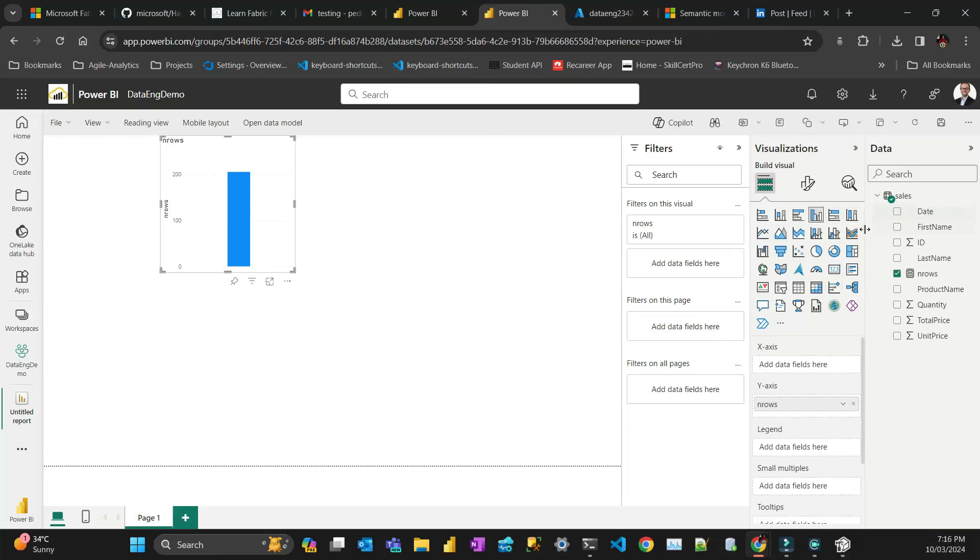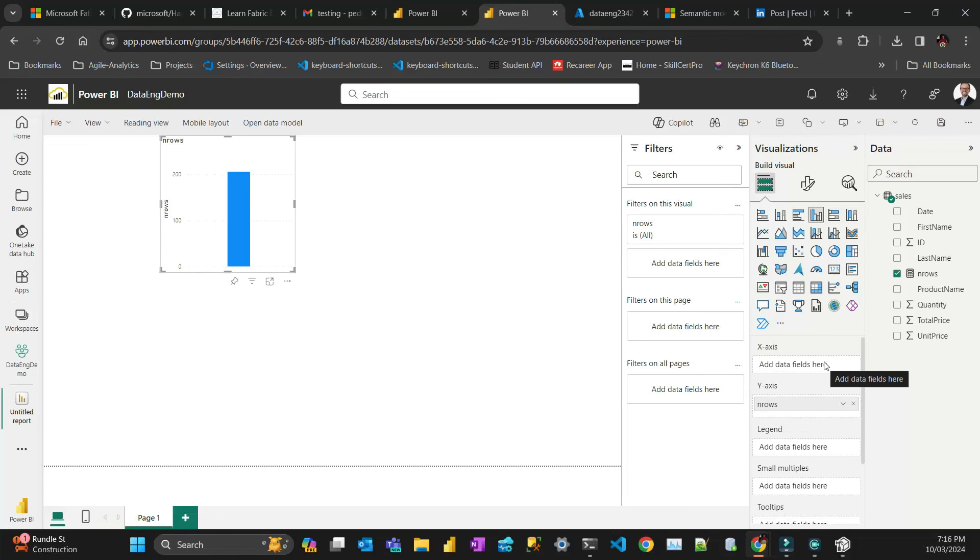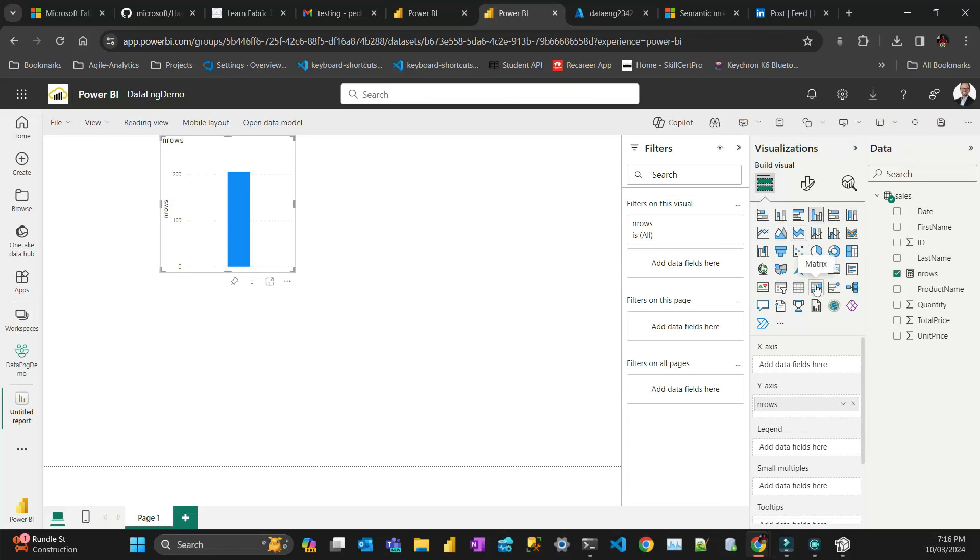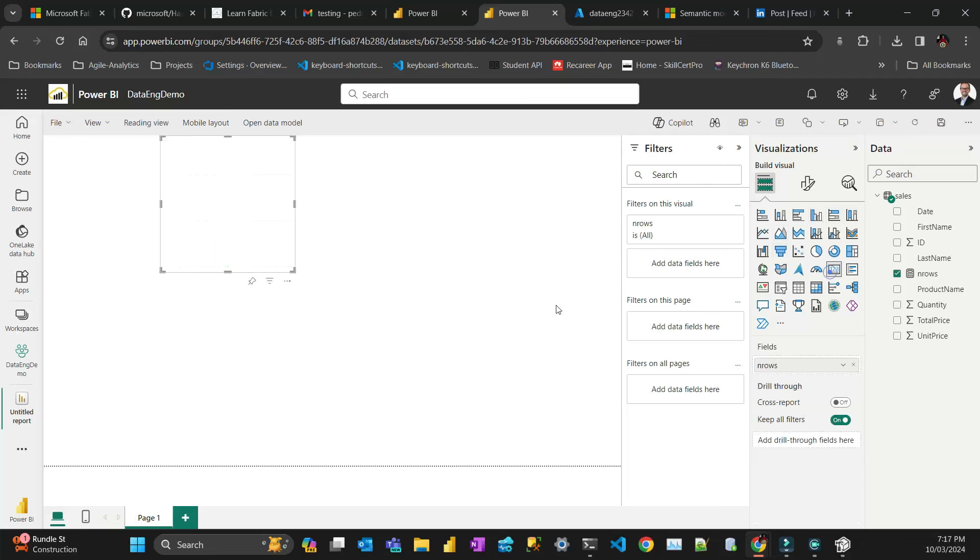And what you need to do is to go to the capacity for that workspace specific. If you are the admin of that capacity, which is different from the admin of the whole tenant, you can do it. And F2 is enabled to XMLA endpoint.